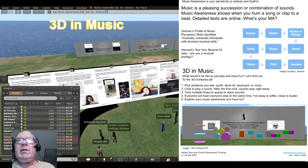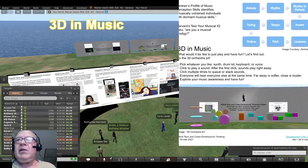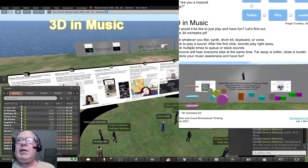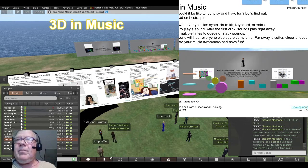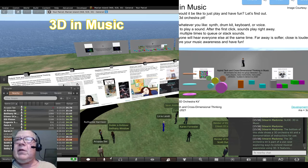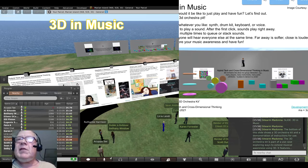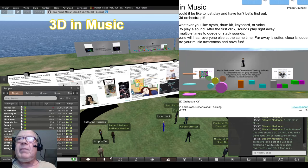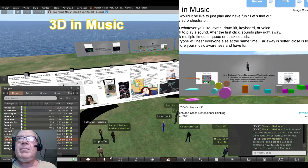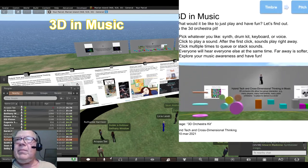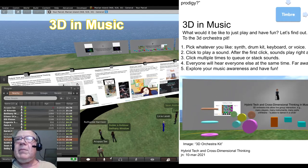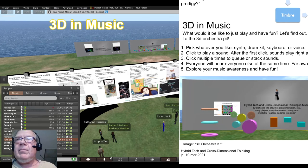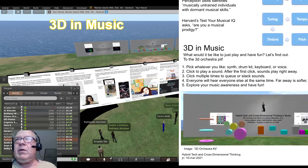3D in music. The bottom of this slide shows a 3D orchestra kit and a demonstration of instructions for use. The 3D orchestra kit is part of a use case exploring ways to extend musical awareness and expression using 3D. It features a synthesizer rings, a drum kit, circles, and a keyboard cubes.